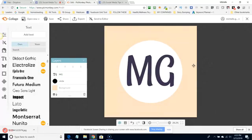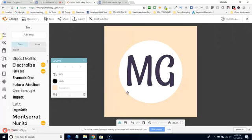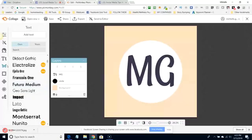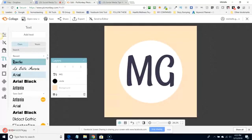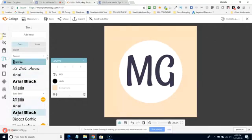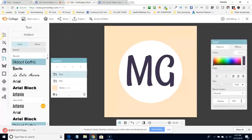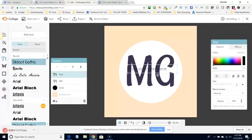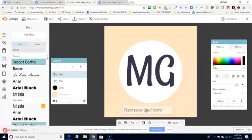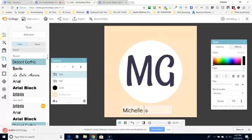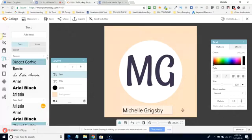So I've got my initials on a white circle in the background. And then I'm going to want to put my name. Let's do my name. So I'm going to do a basic font for that. So I'm going to just do, let me try just the basic, you know what, I'm going to do this one. Let's see what that looks like. I'm going to hit add text. And at the bottom, I'm going to hit, now we're assuming that this is going to be on a dark image, right? So Michelle Grigsby.